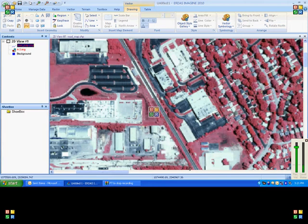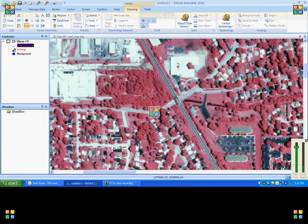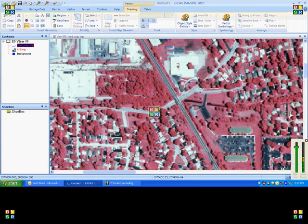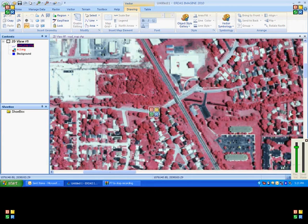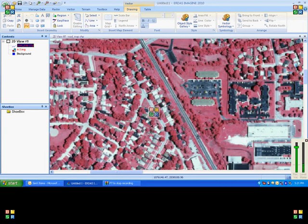If you want to pan, you can press the scrolling mouse and start panning. Press the scrolling button again to continue digitizing.